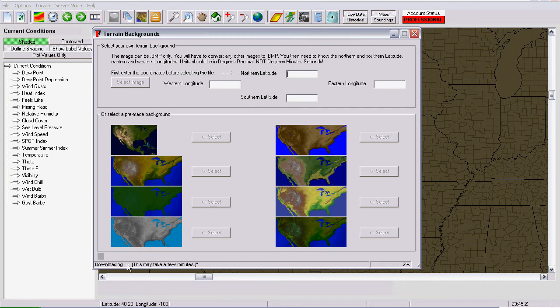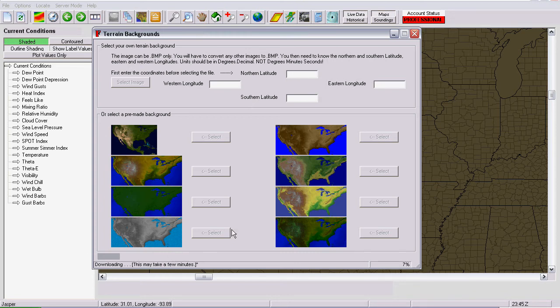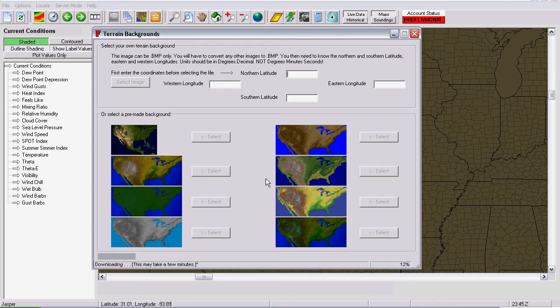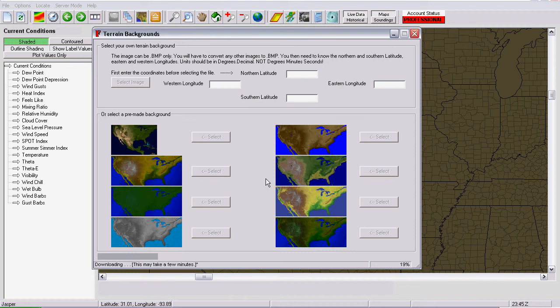Now, at the bottom of the screen here, it says connecting, downloading, this may take a few minutes, three percent, four percent down here in the lower right, and then a progress bar. This takes a while and you have to be patient with this initial download. But, once that image is on your computer, you don't have to go through this download process again. You can turn that background on and off at your leisure and you don't have to wait for that anymore.